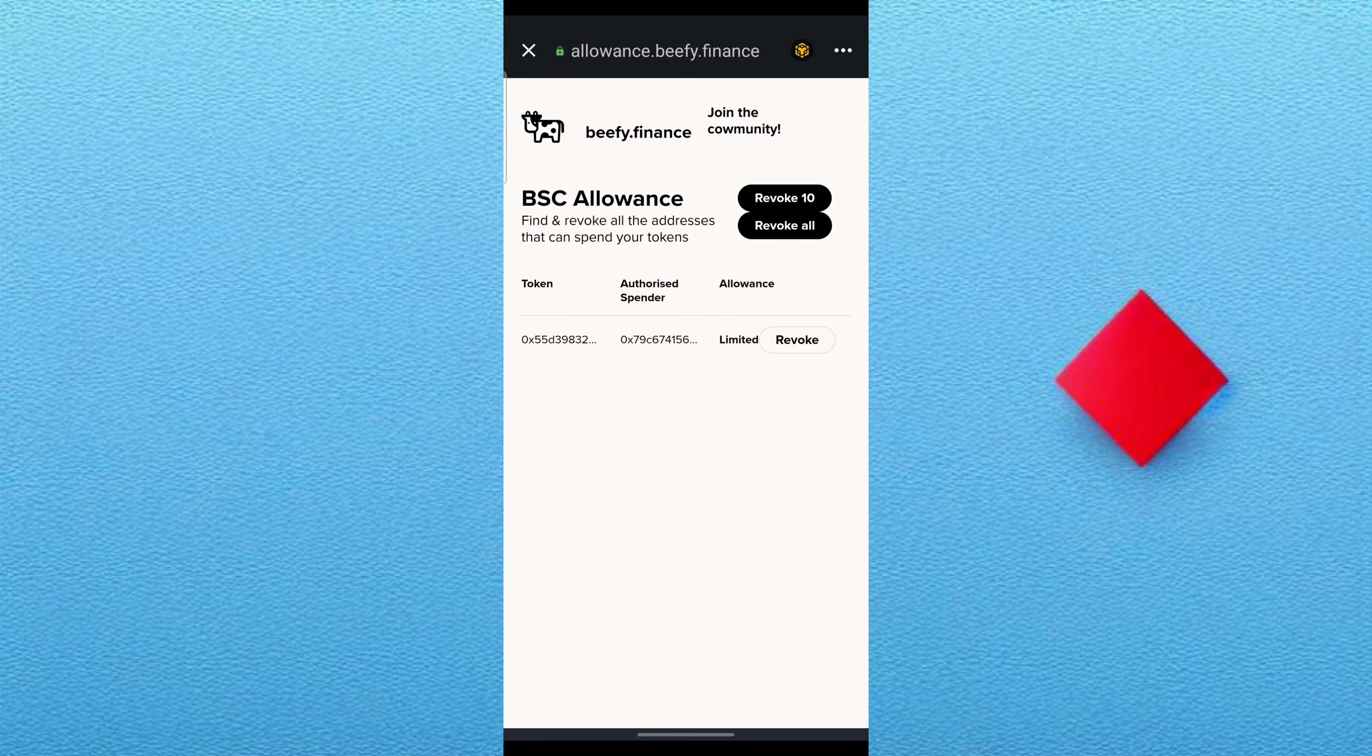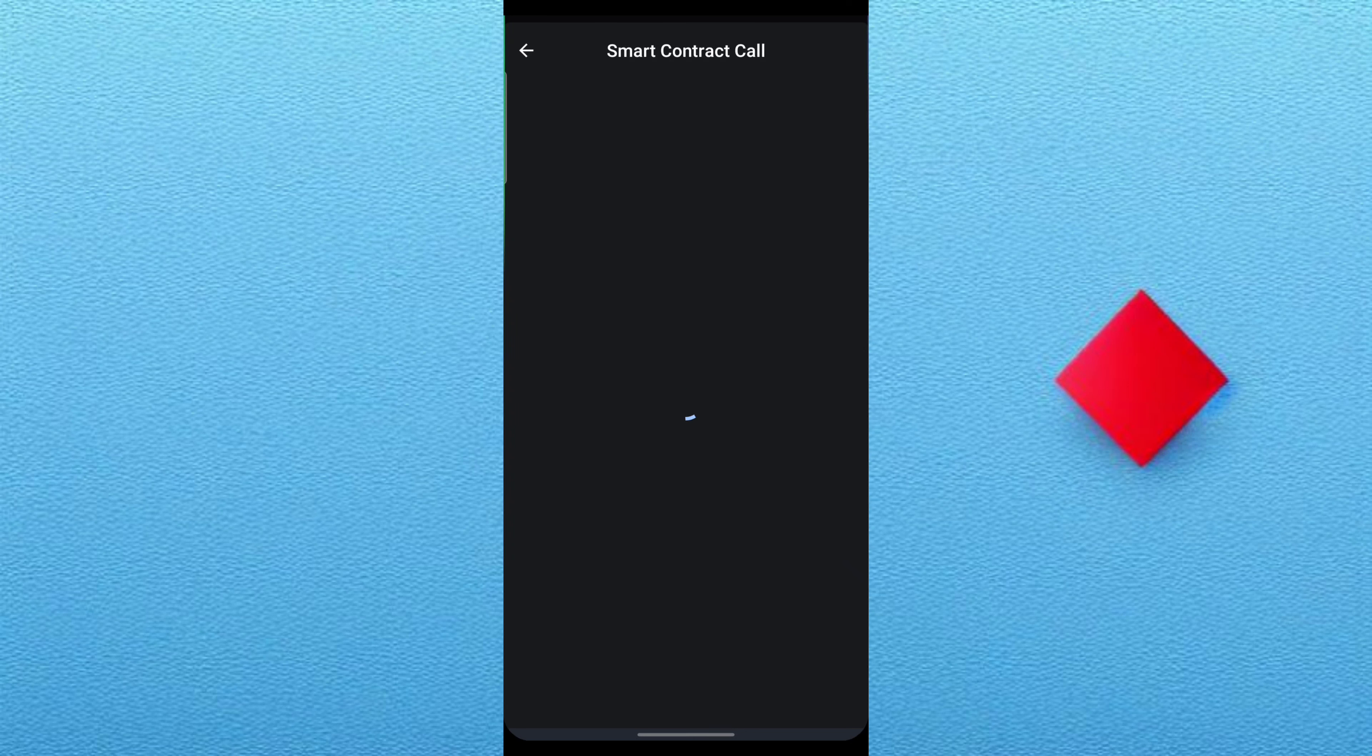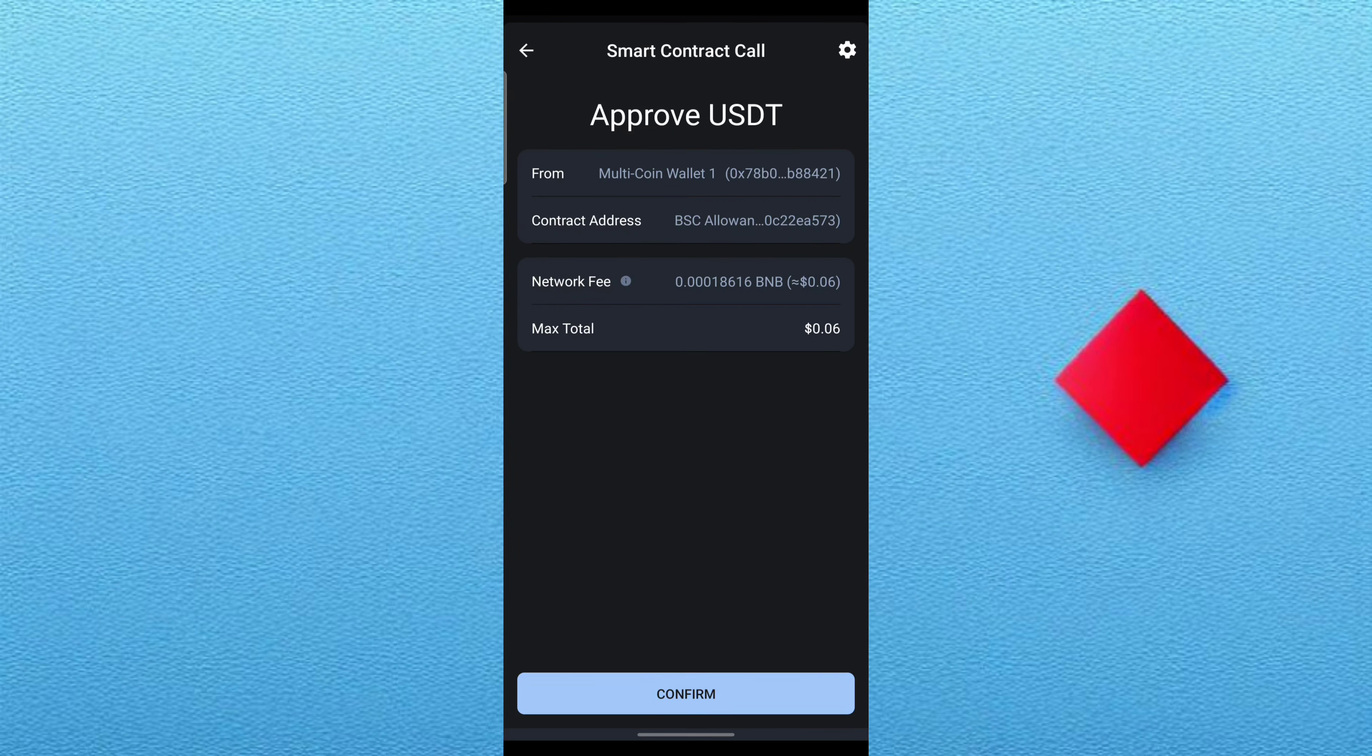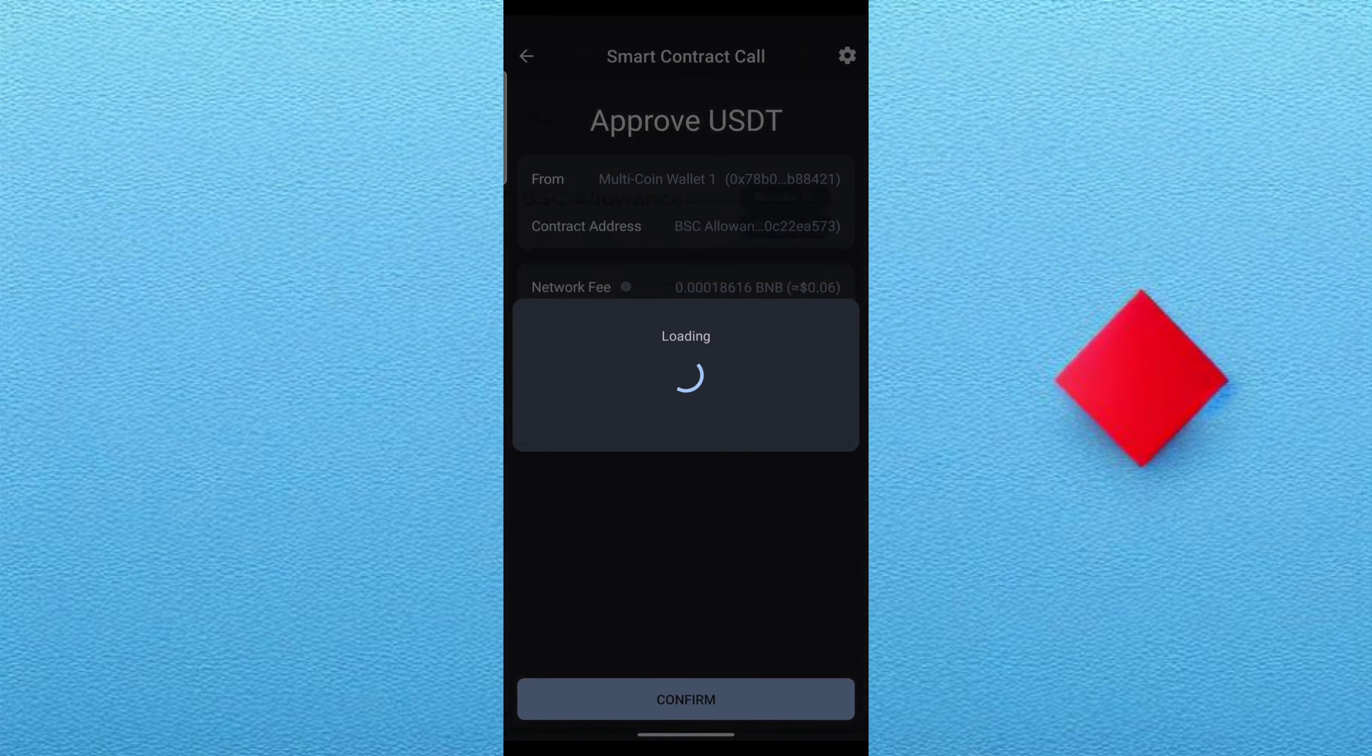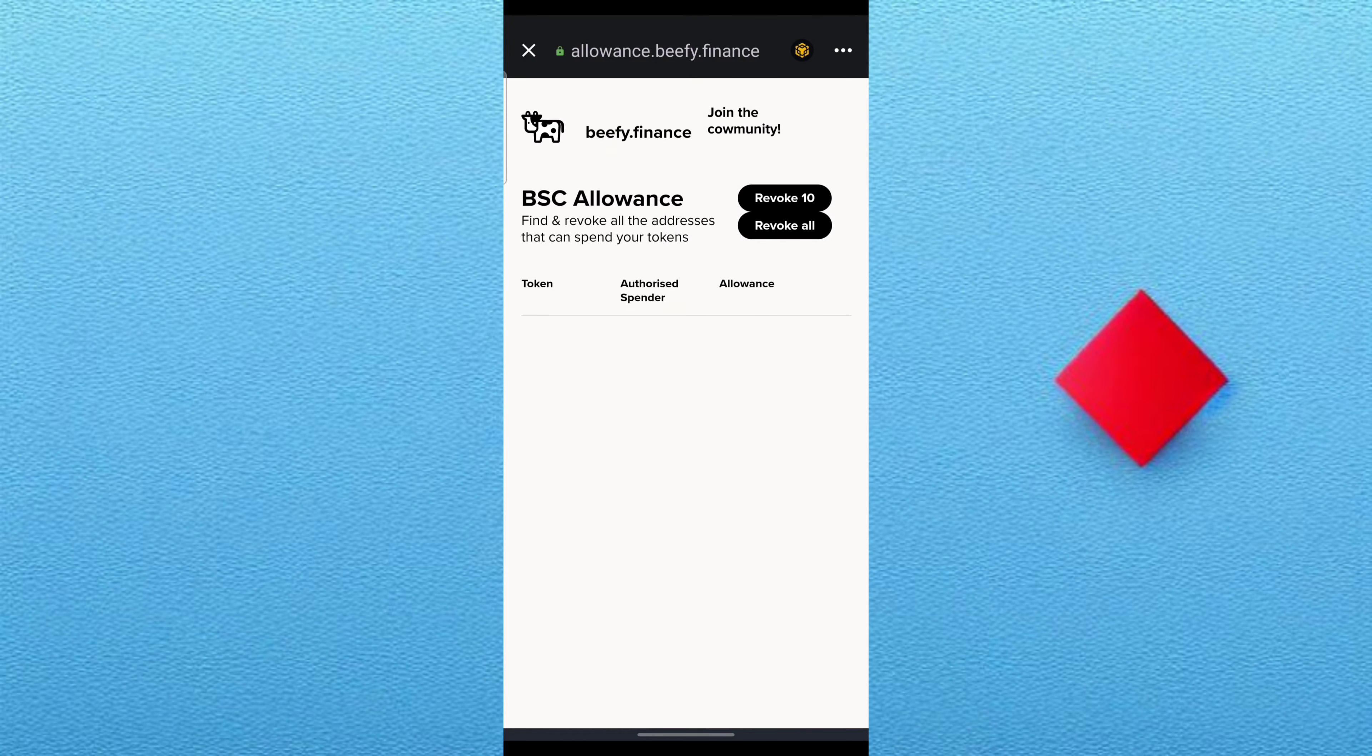You have to have some amount of BNB. It is done, and then the second one to click on revoke. This one they will deduct 0.06 USDT and you just approve it, confirm it, and yes it will be revoked meaning they don't have access to your account.